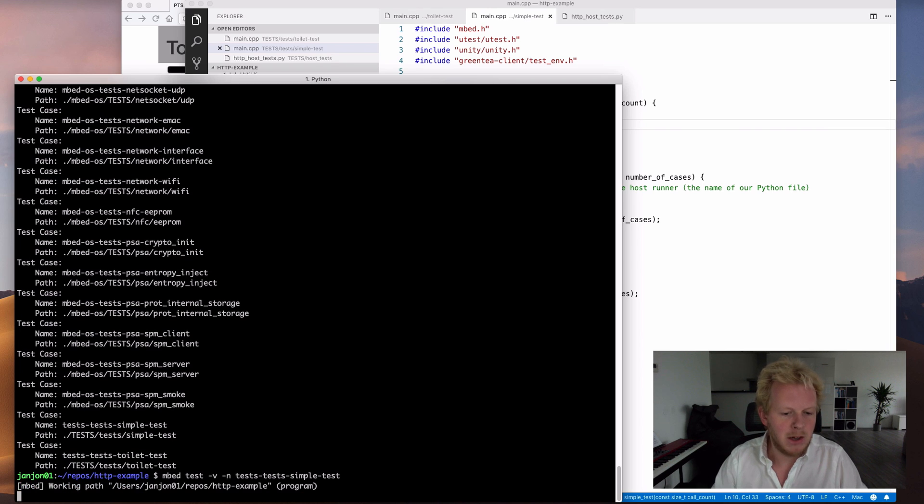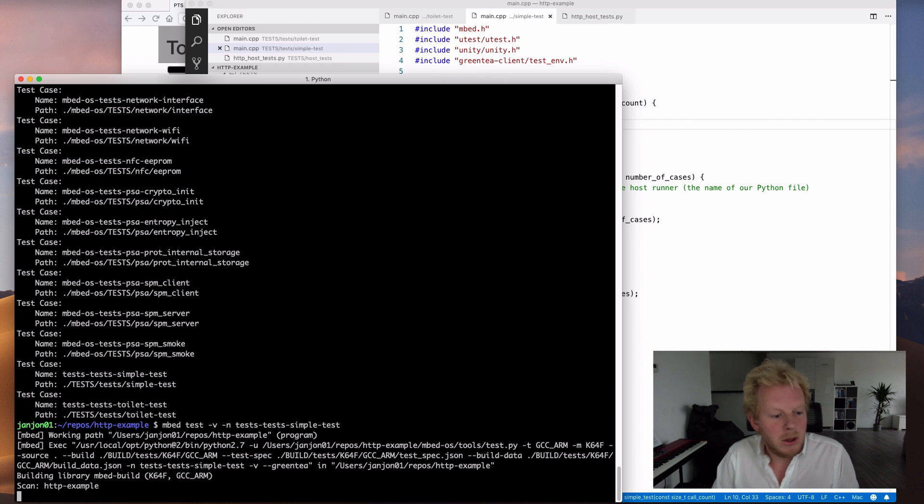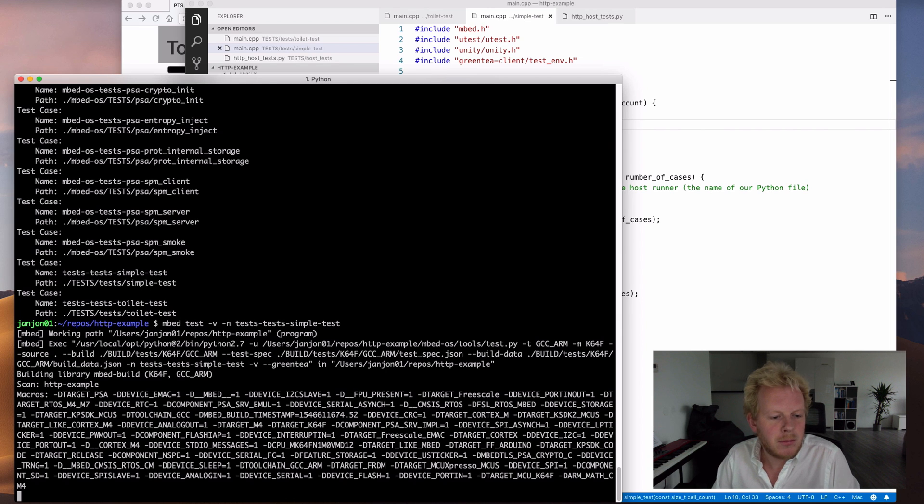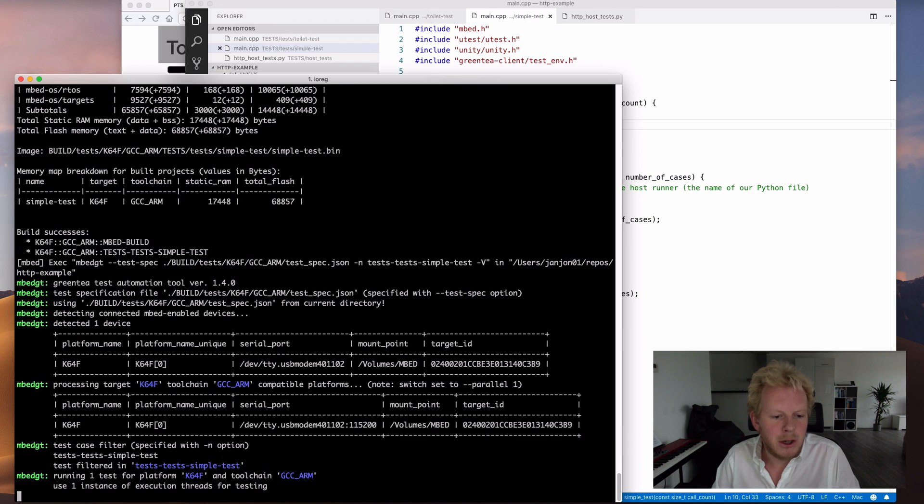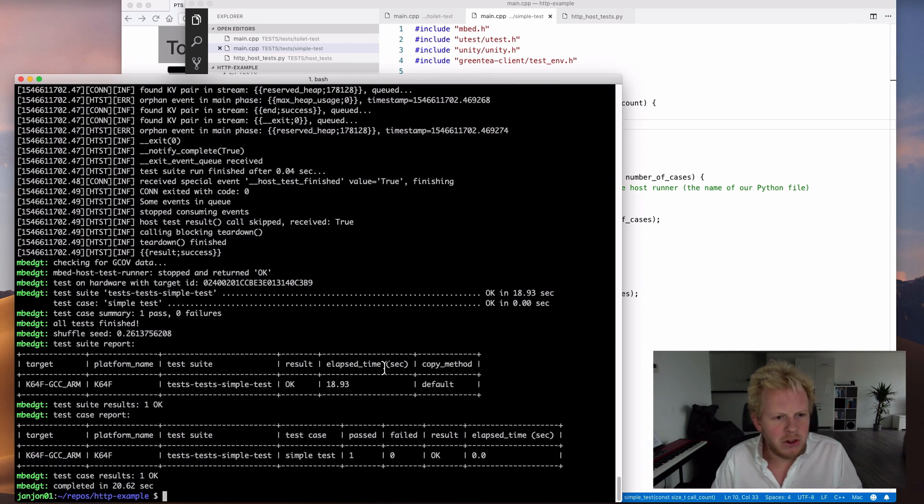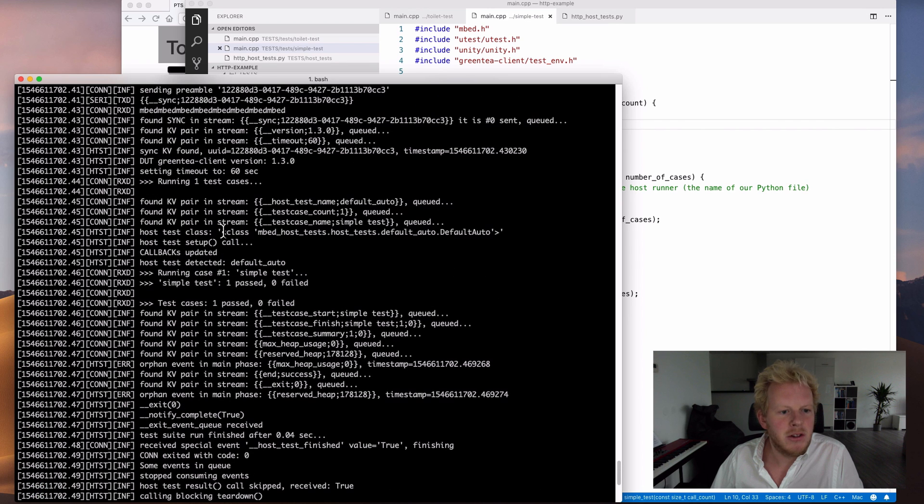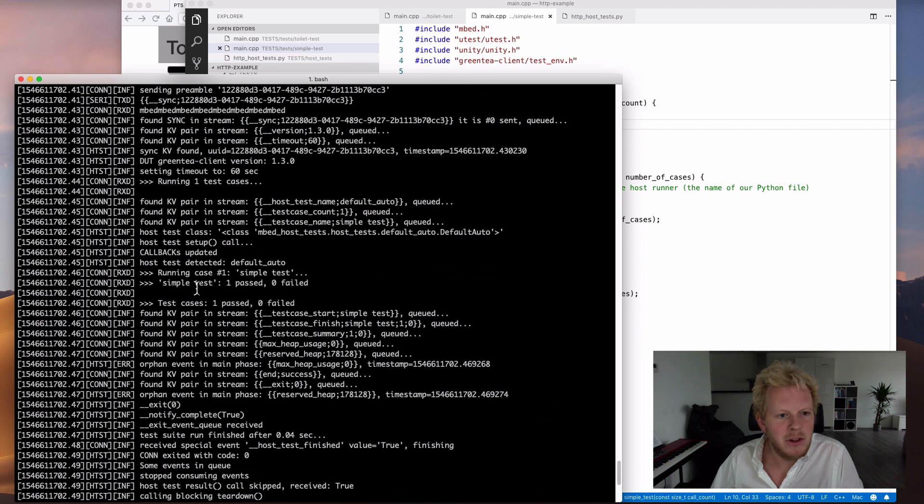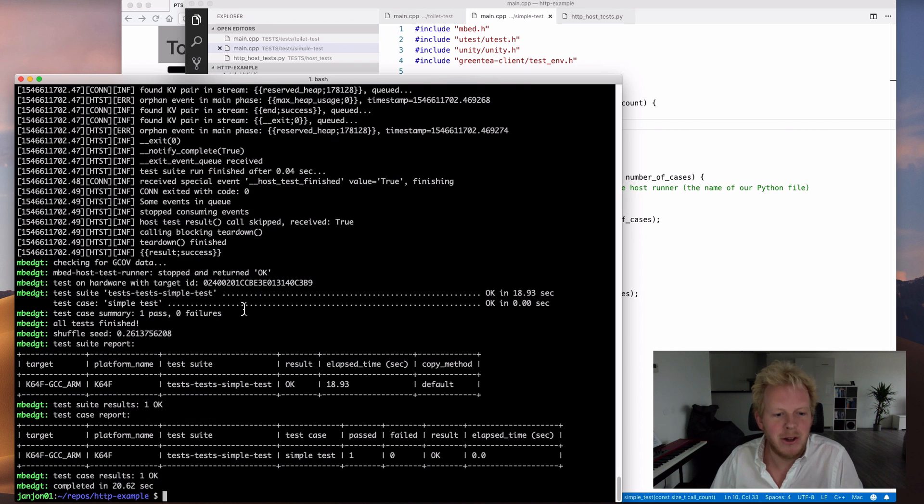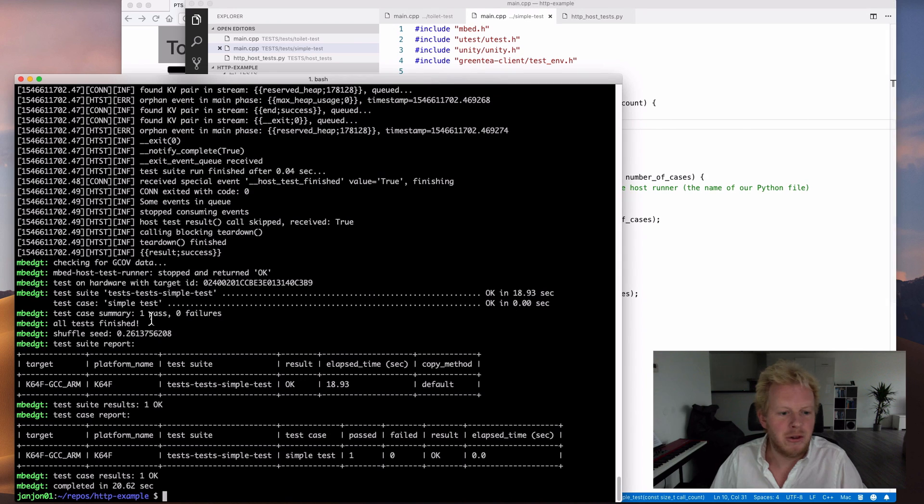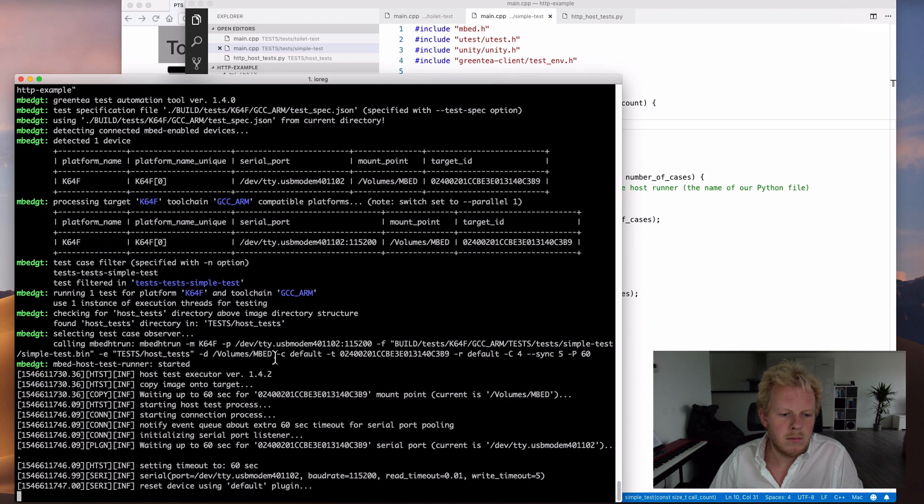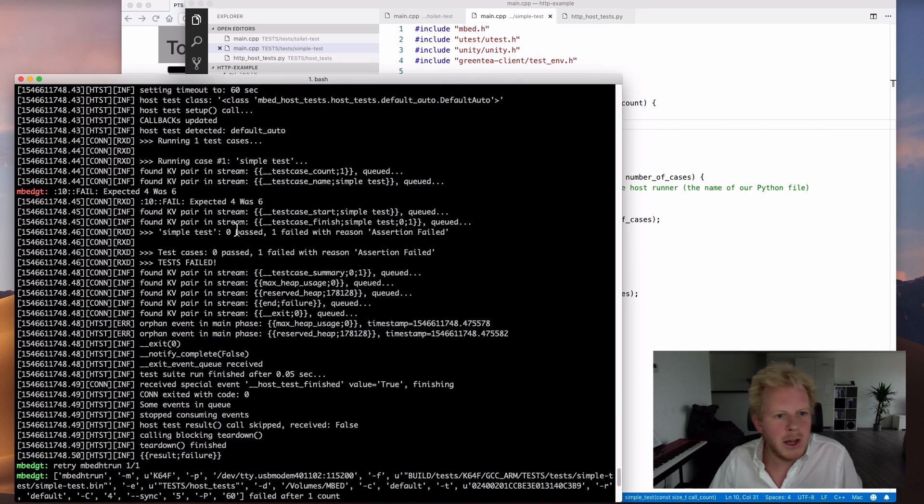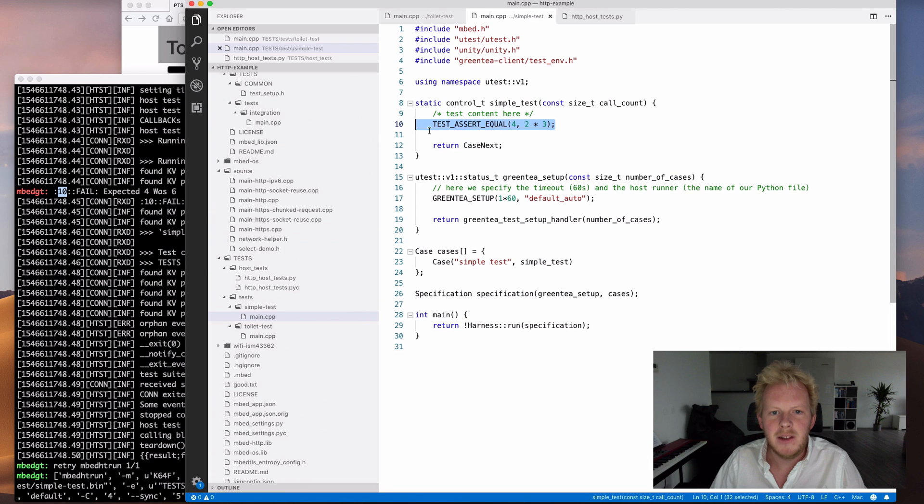And then we say that the harness should run. So a trivial test case would be to see if we can actually multiply numbers. So test assert equal. We expect 4, and the actual value in this case is 2 times 2, so that is something that should pass. Through mbed CLI, the command line interface for Mbed OS, we have the mbed test command.